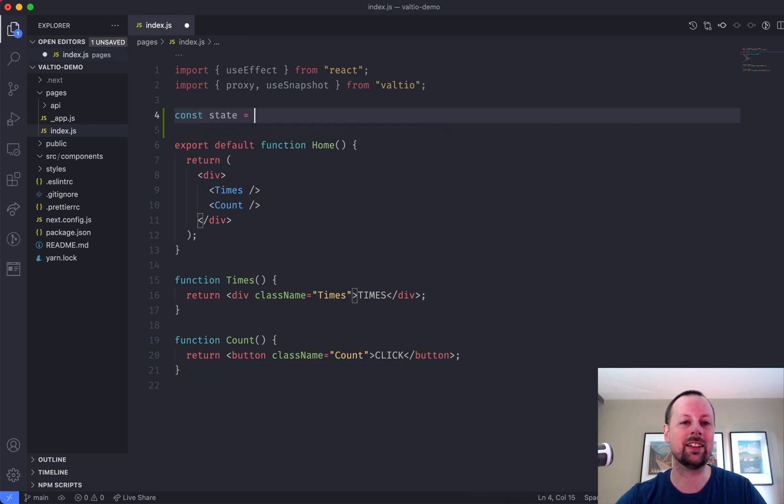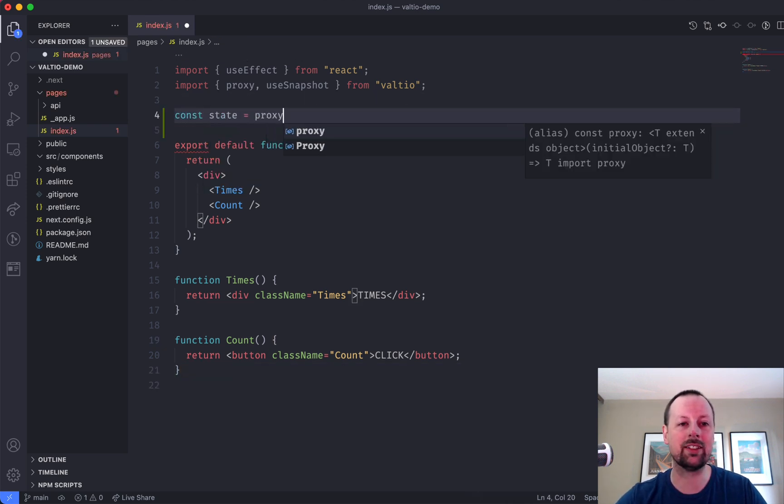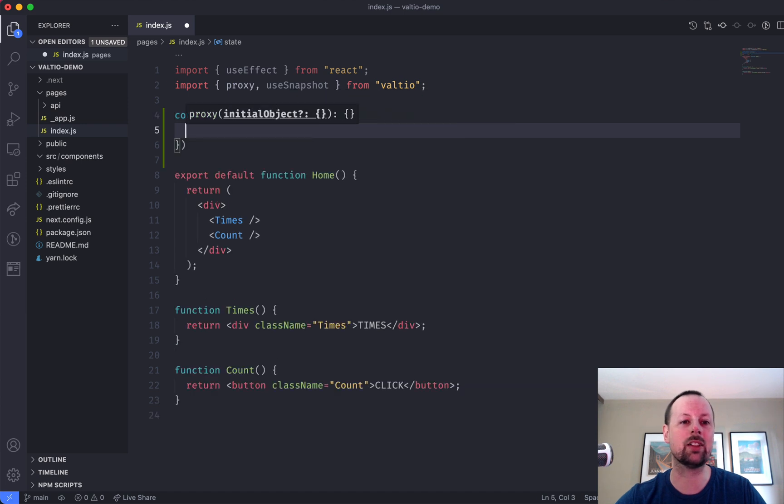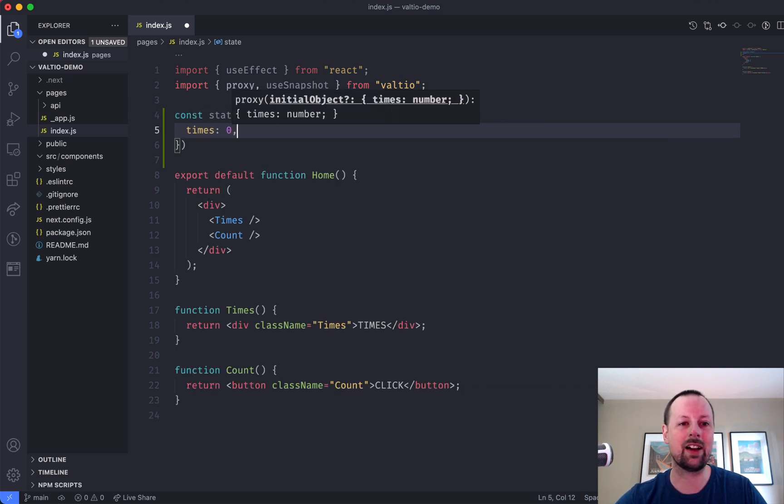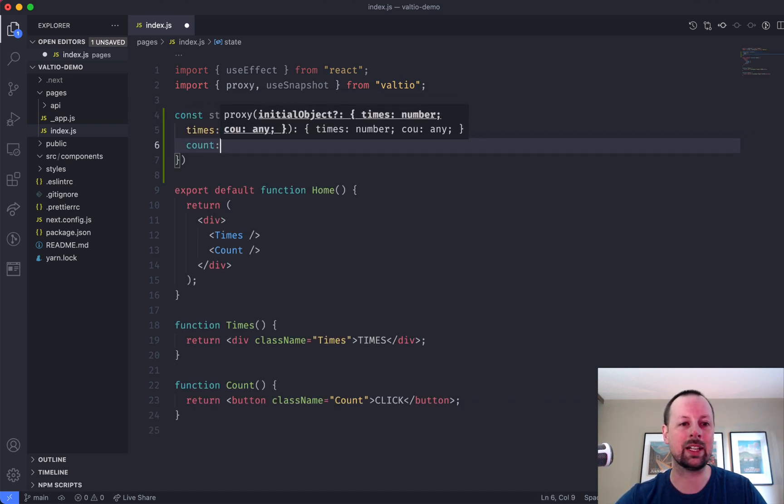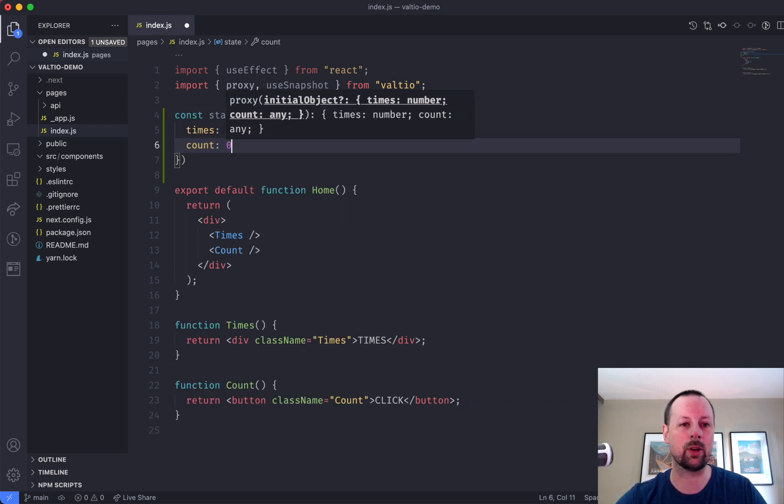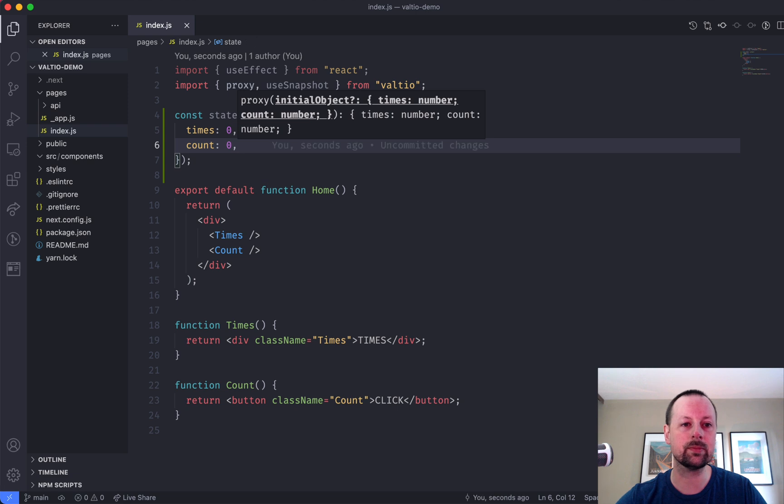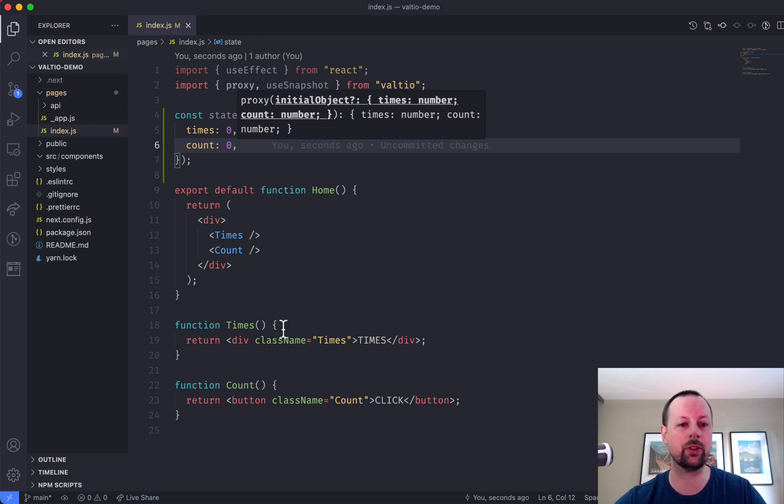So let's declare our state. We'll say const state is equal to proxy, and we pass an object in, and then we've got times at zero and count at zero. Okay, state declared. That's all there is to it.